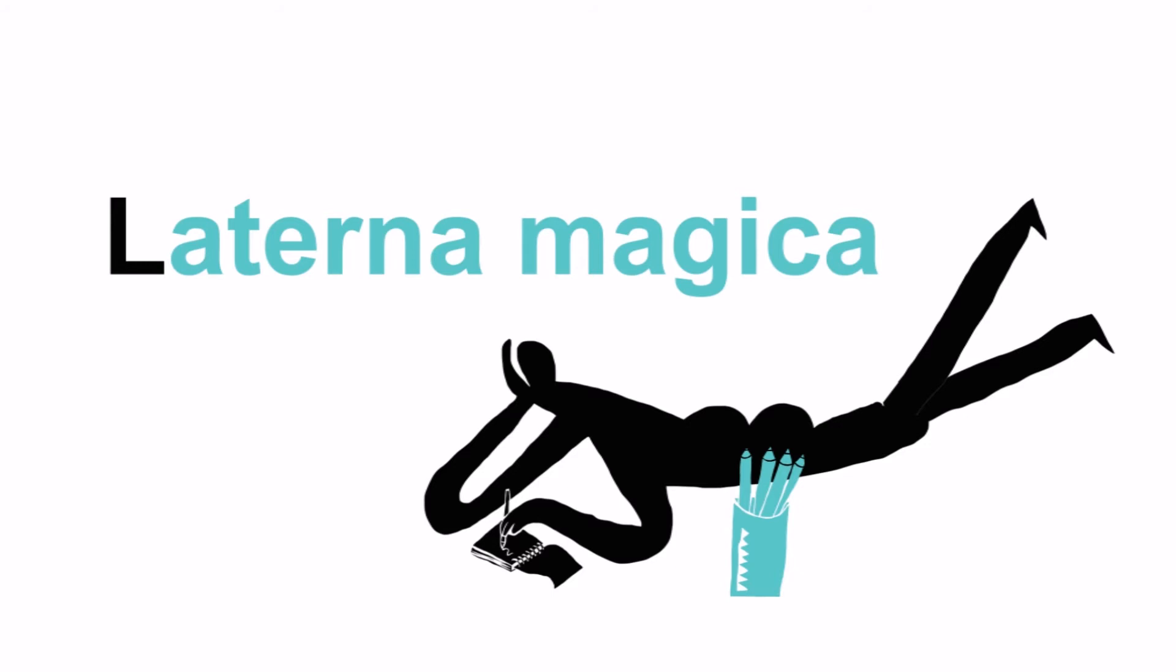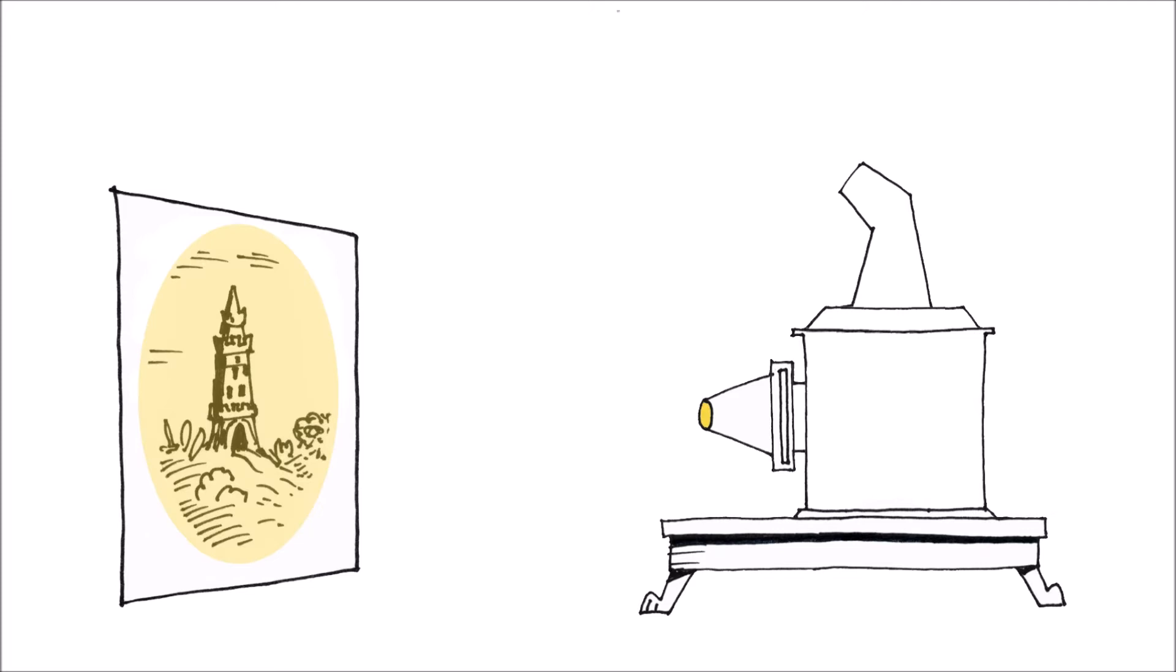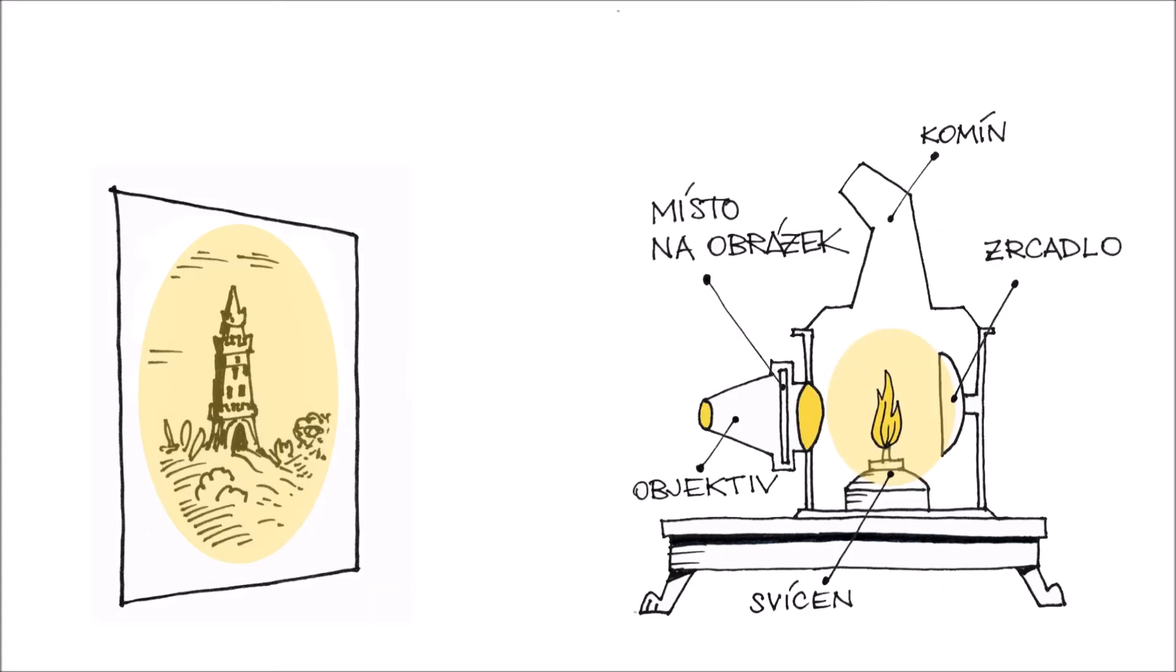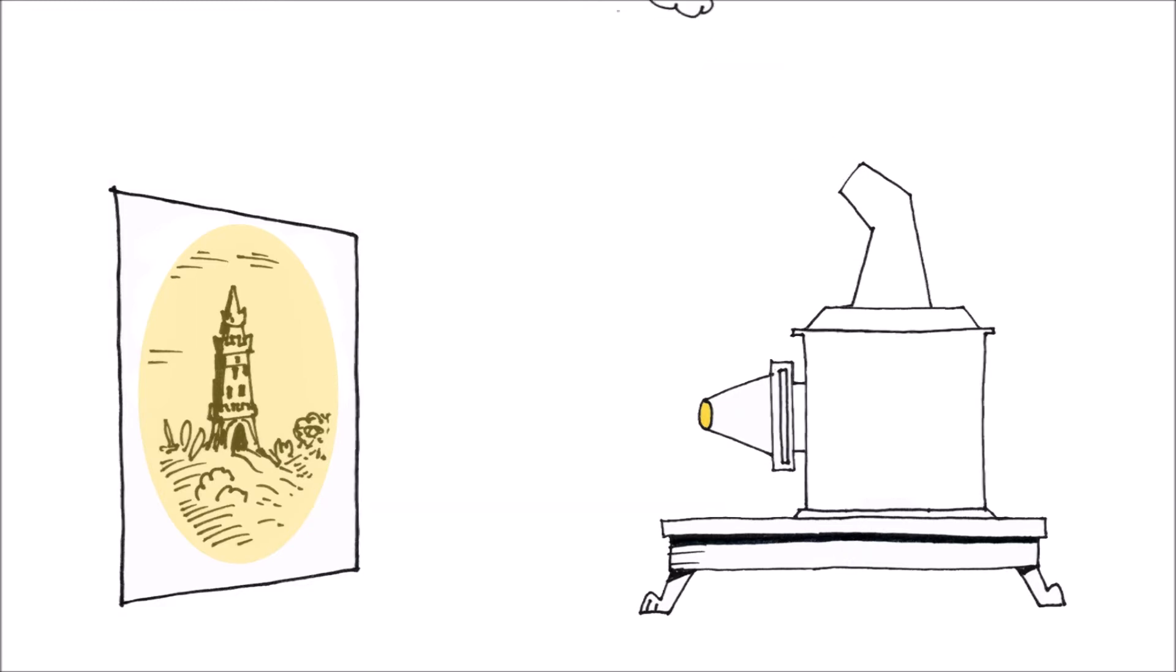Laterna magica, neboli kouzelná lampa, je označení pro první promítačku. I když nepromítala obrázky v pohybu jako to umí promítačky dnes, přesto diváky udivovala promítanými světelnými obrazy. Působilo to kouzelně.